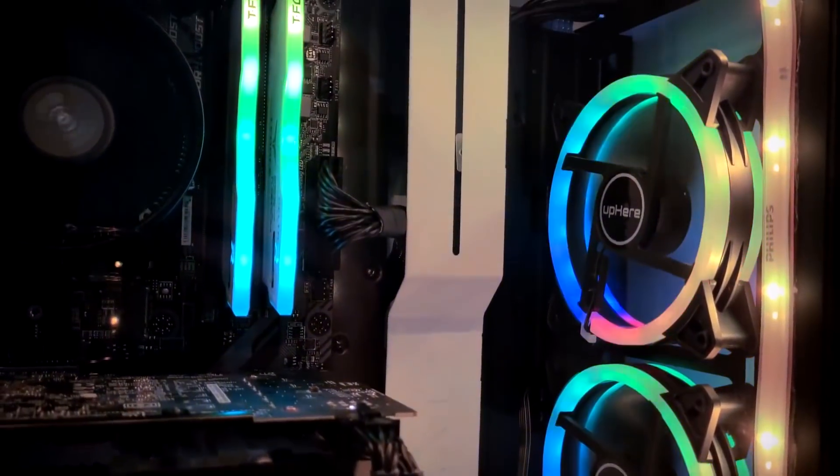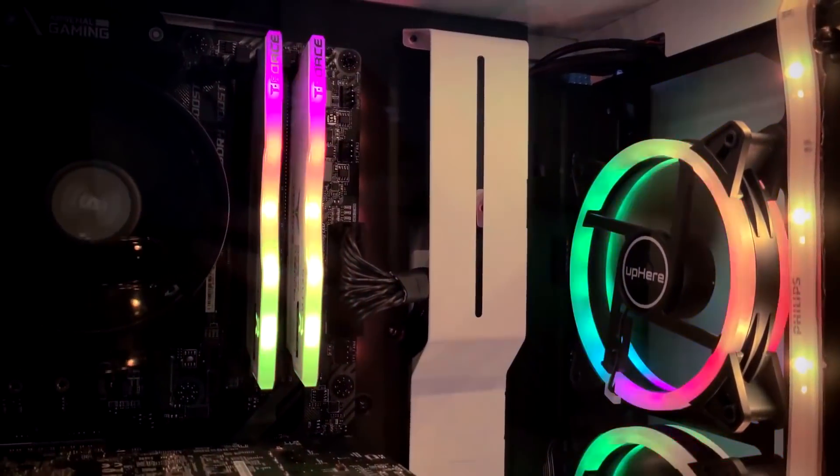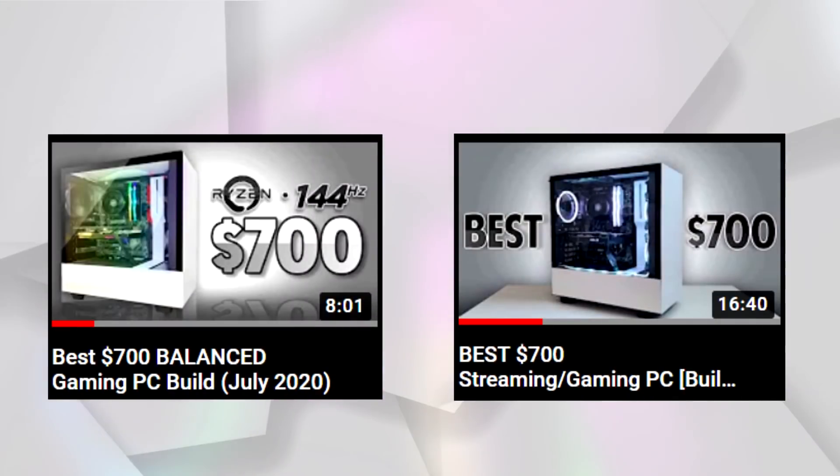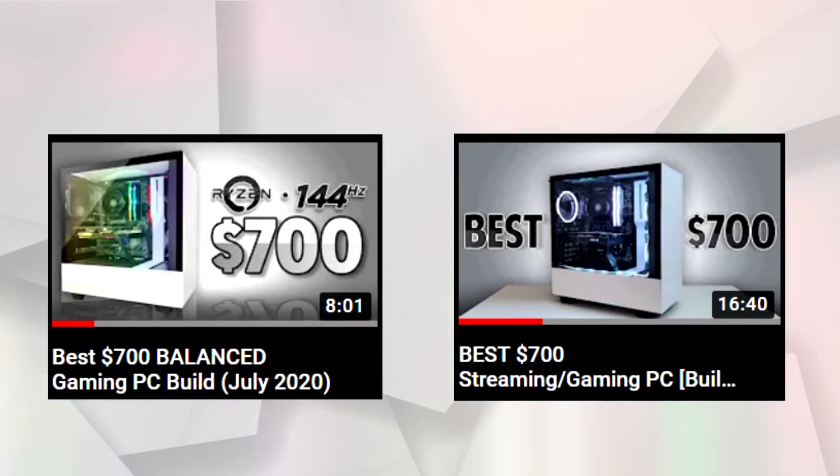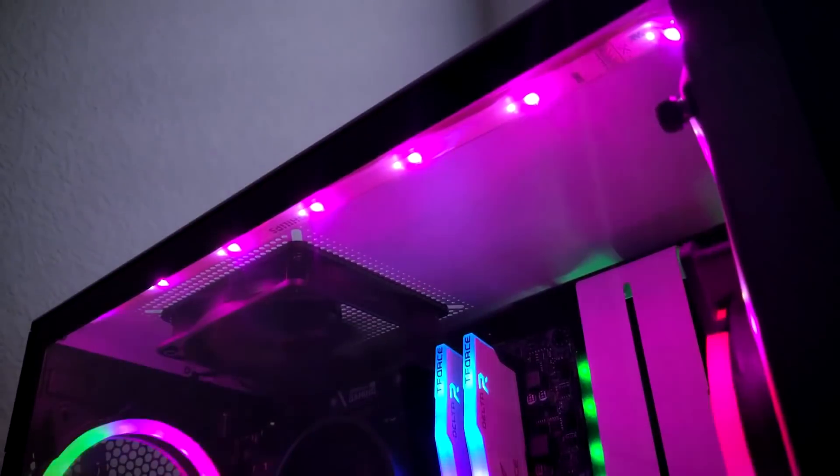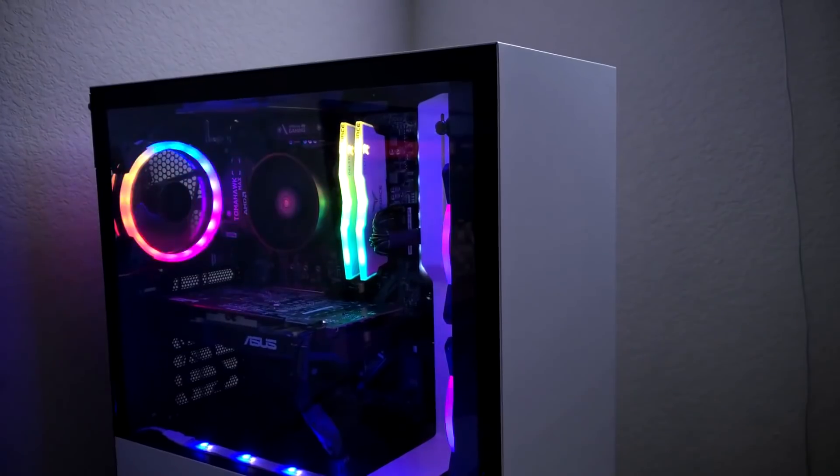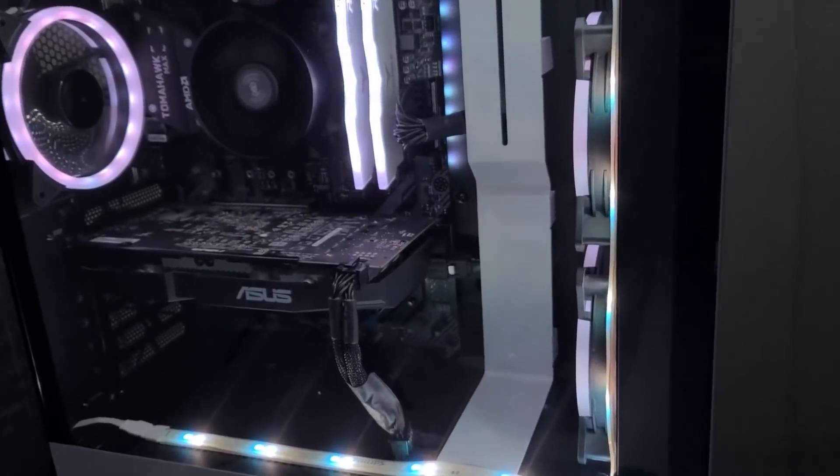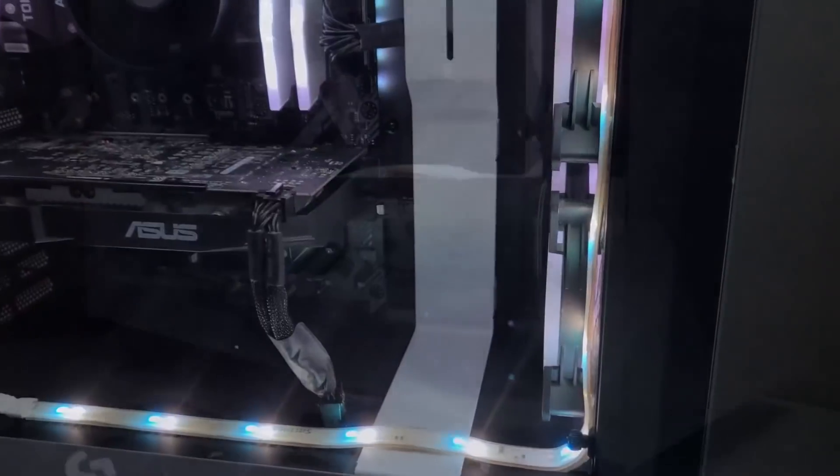Now, if you haven't watched the first two videos in this series, I highly recommend that you go and watch them first, as the first video goes over why I chose the specific parts that I use for this build, and in the second video, I go over every single step on how to build the rig.